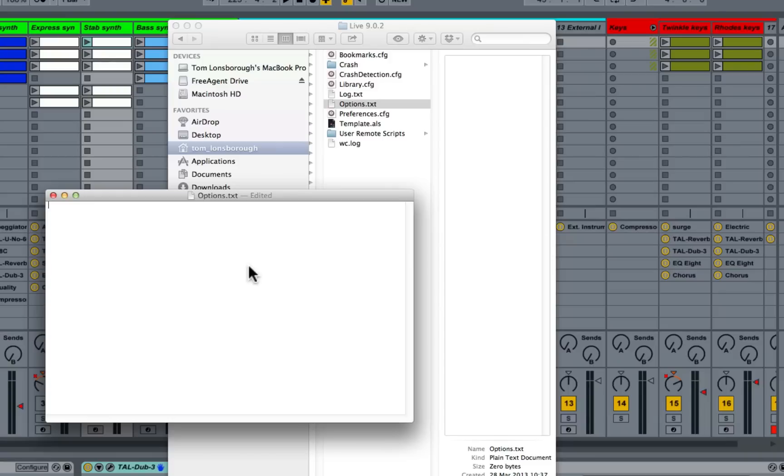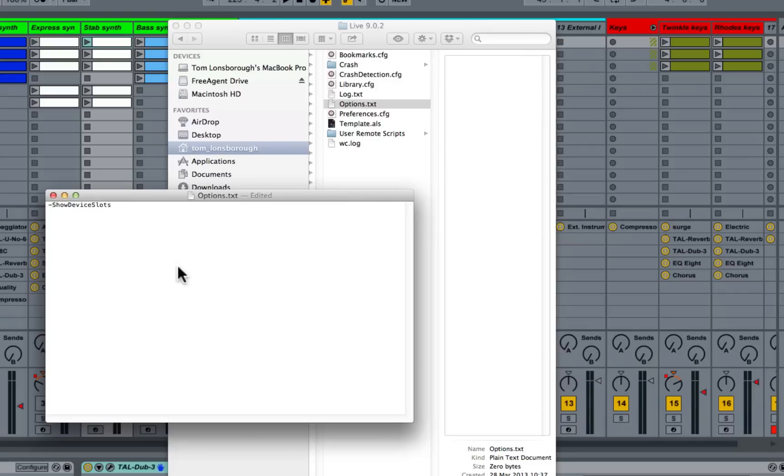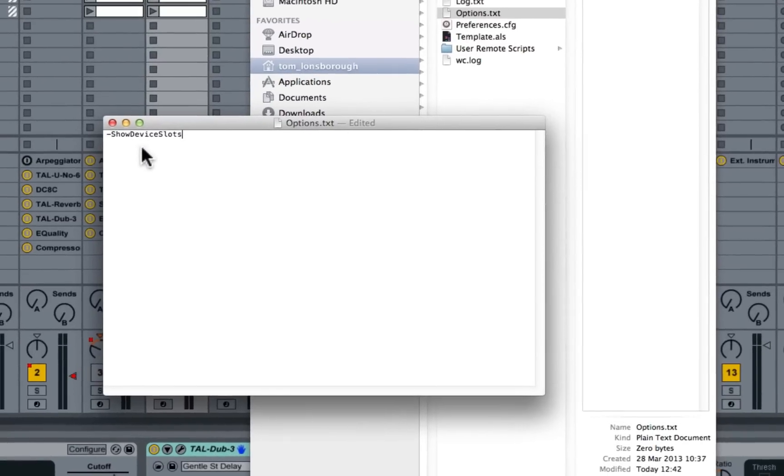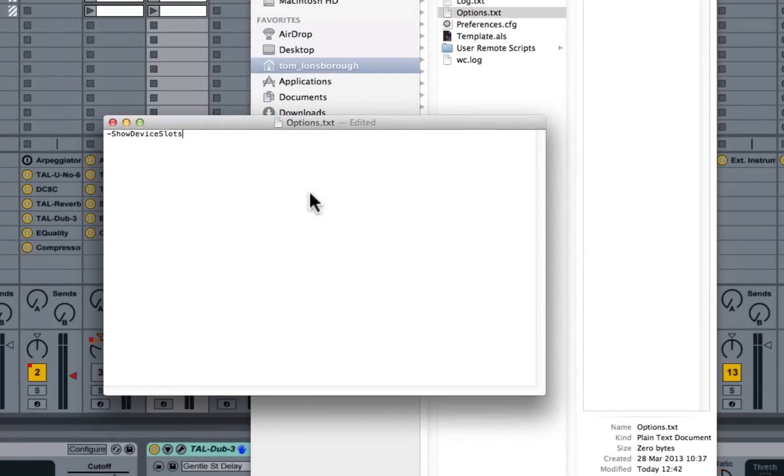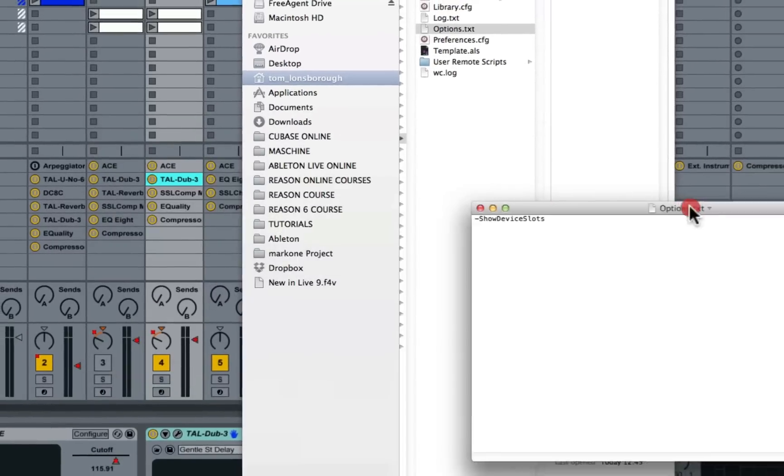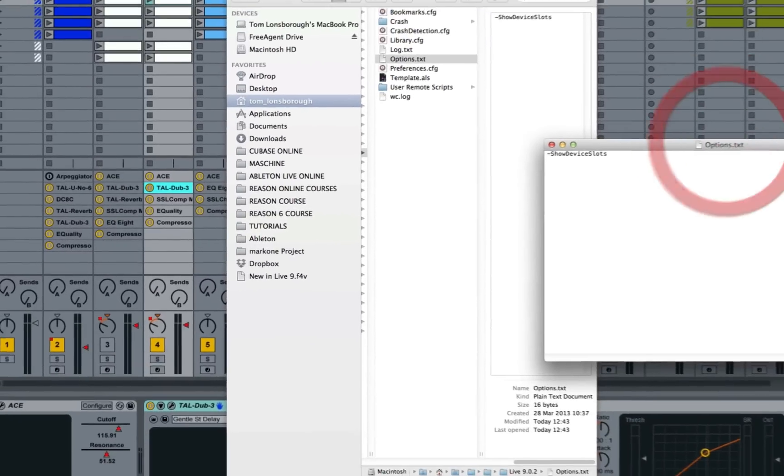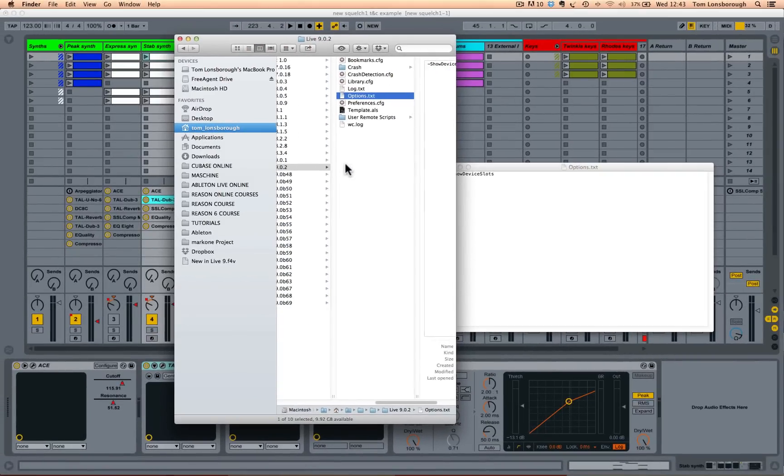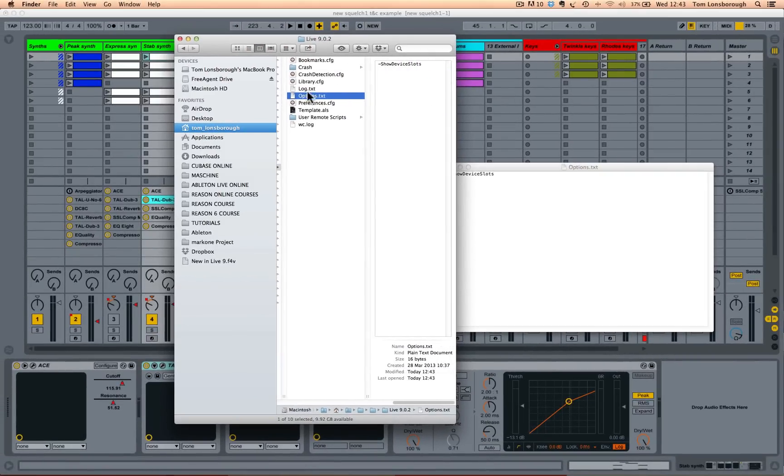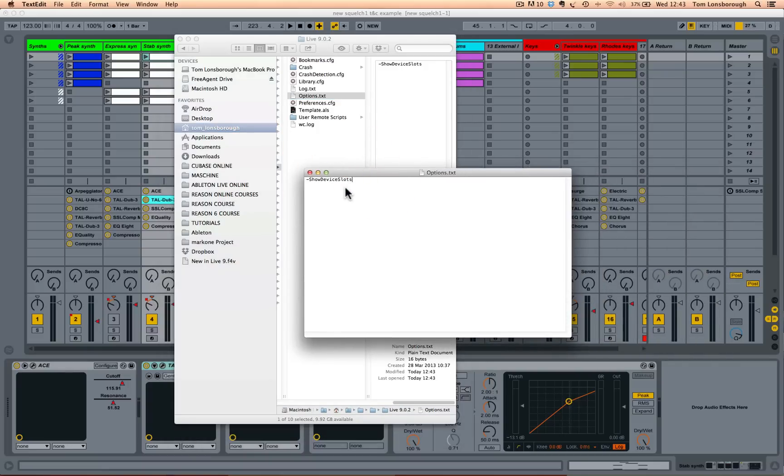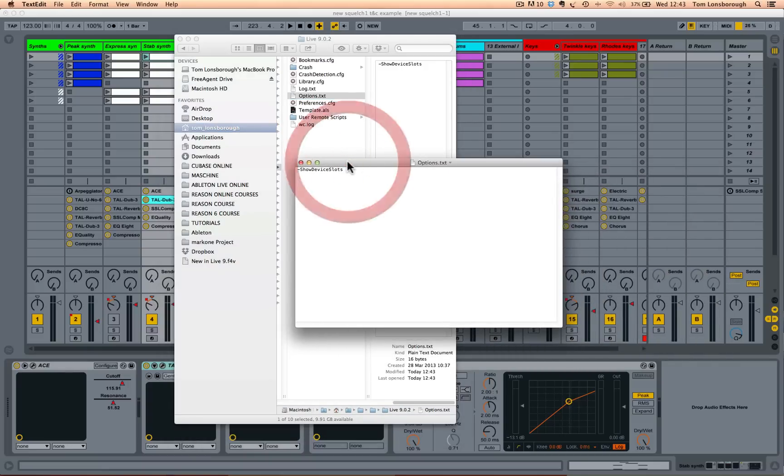So all we need to add to this file is dash show device slots. Notice there's no spaces and the first letter of each word is capitalized. So I'm just going to hit save. So the upshot of this is within Ableton Live's preference folder, we've created a new plain text document called options.txt, we've written one line in there called dash show device slots, no spaces, save that,